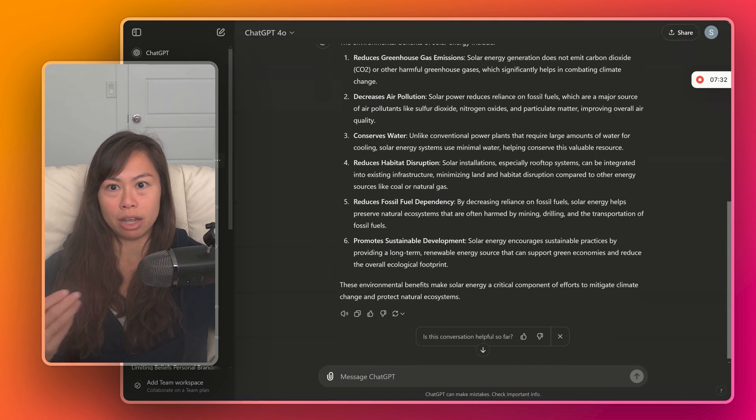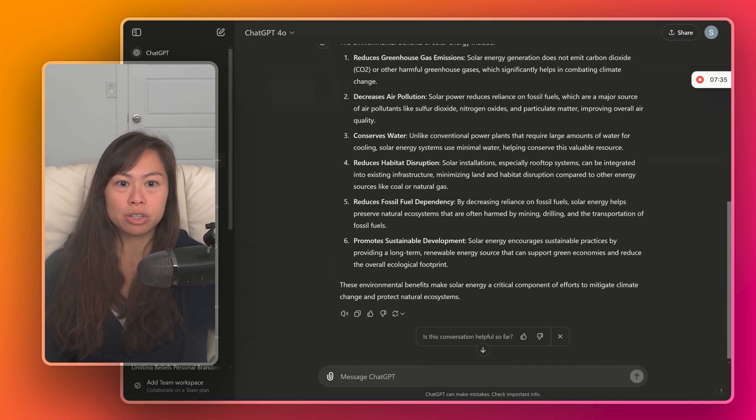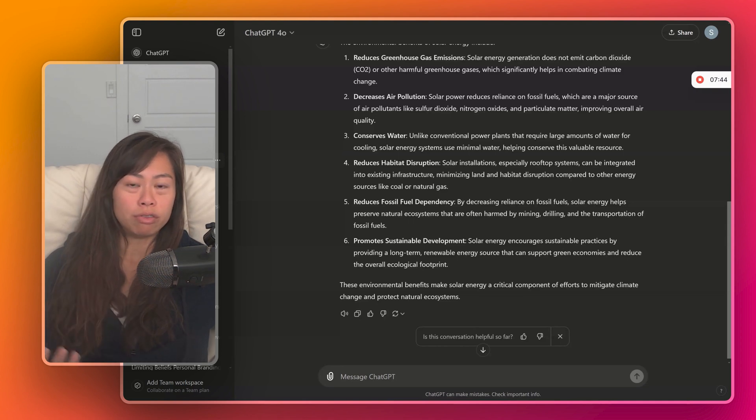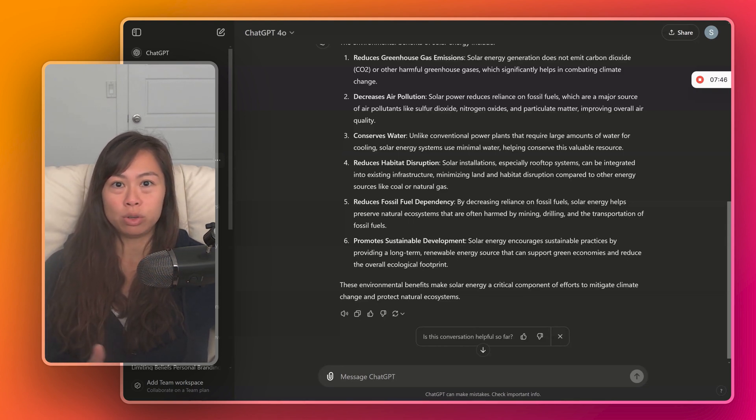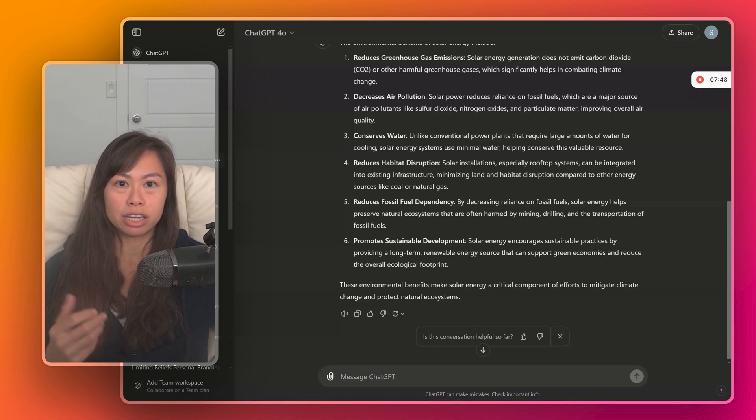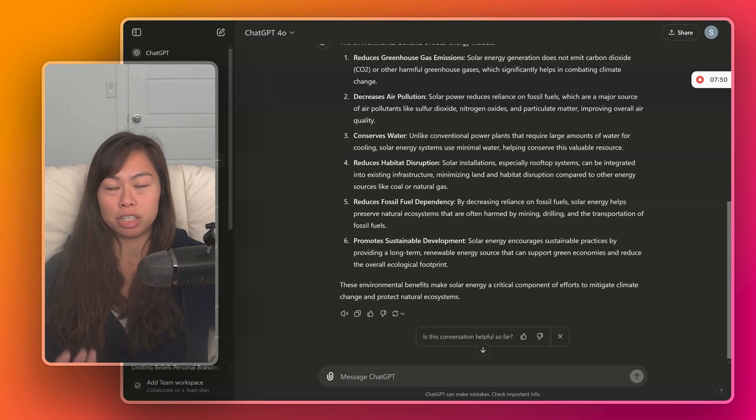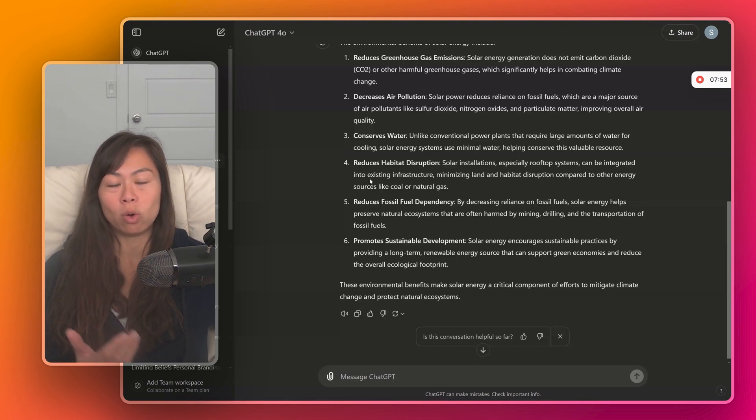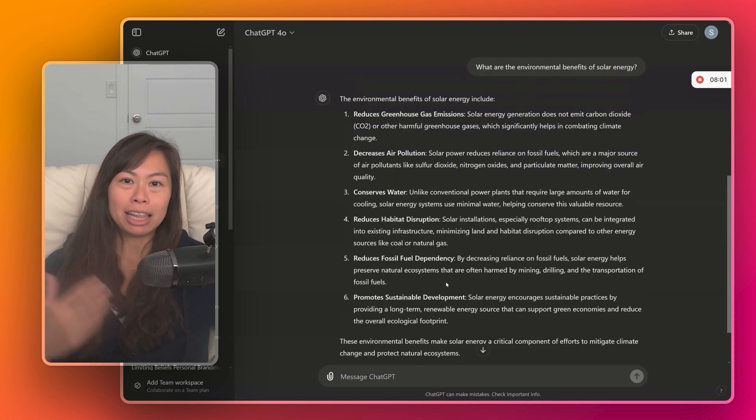So I definitely encourage you to play around with phrasing, experiment a lot in your conversations with ChatGPT so you can get a better sense of how it responds to different words. You'll often find that changing just a few words or a few phrases can significantly alter what ChatGPT focuses on in its response and give you higher quality answers.